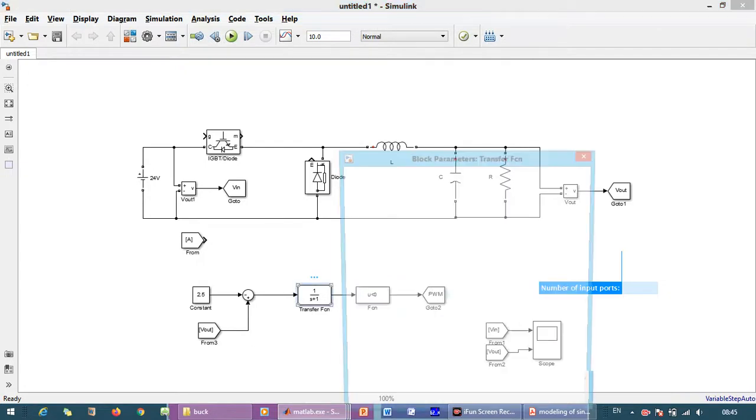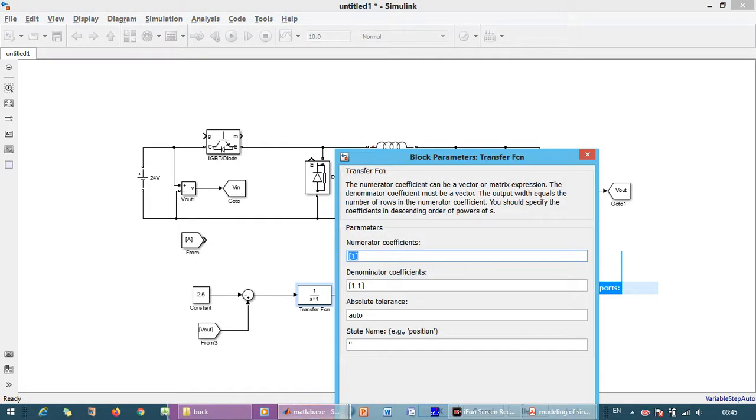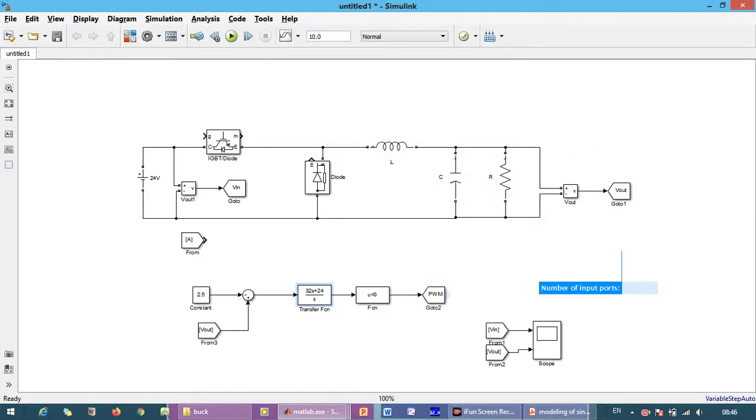And this we just change the 32 to 24 in the numerator, and denominator we just make it 1 and comma 0. So it will make the kind of PI controller.